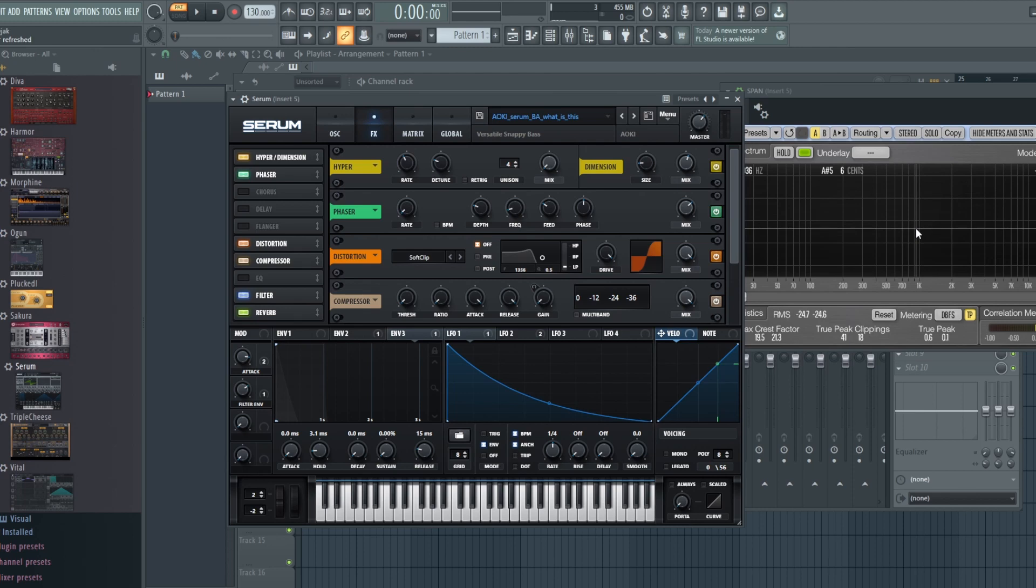The general idea behind distortion is it adds harmonic content. You have to be careful how you use it. Sometimes it can be a lot and really take away from the sound. Other times you might not even need it at all because it just doesn't add much to it. So hopefully you like this video and I'll see you next time.